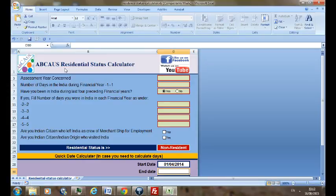Residential status assumes importance because the charge of income tax under Indian tax laws is very much dependent on the residential status of the person.